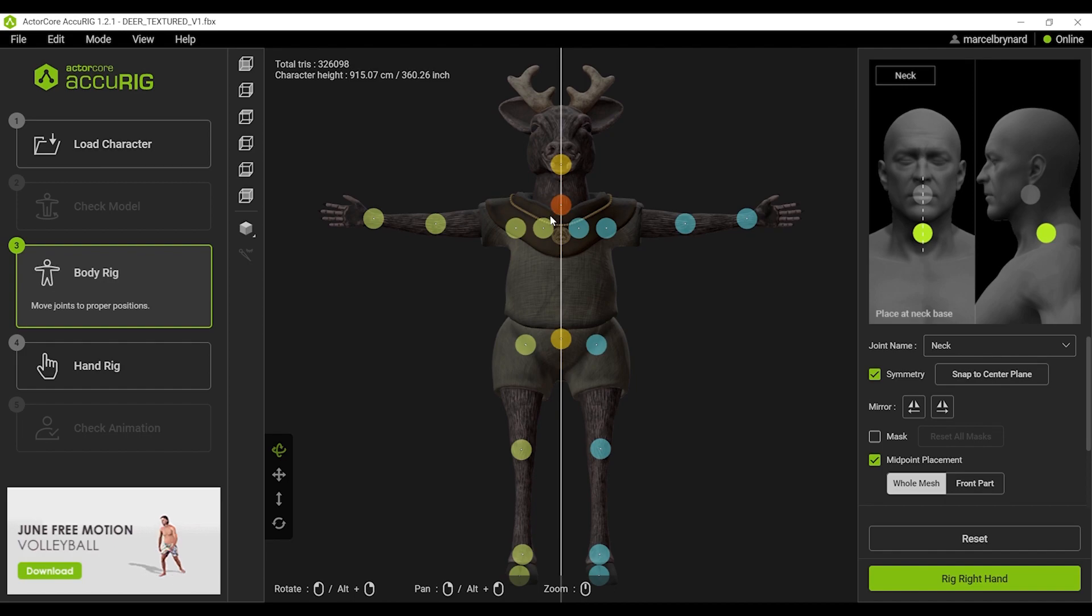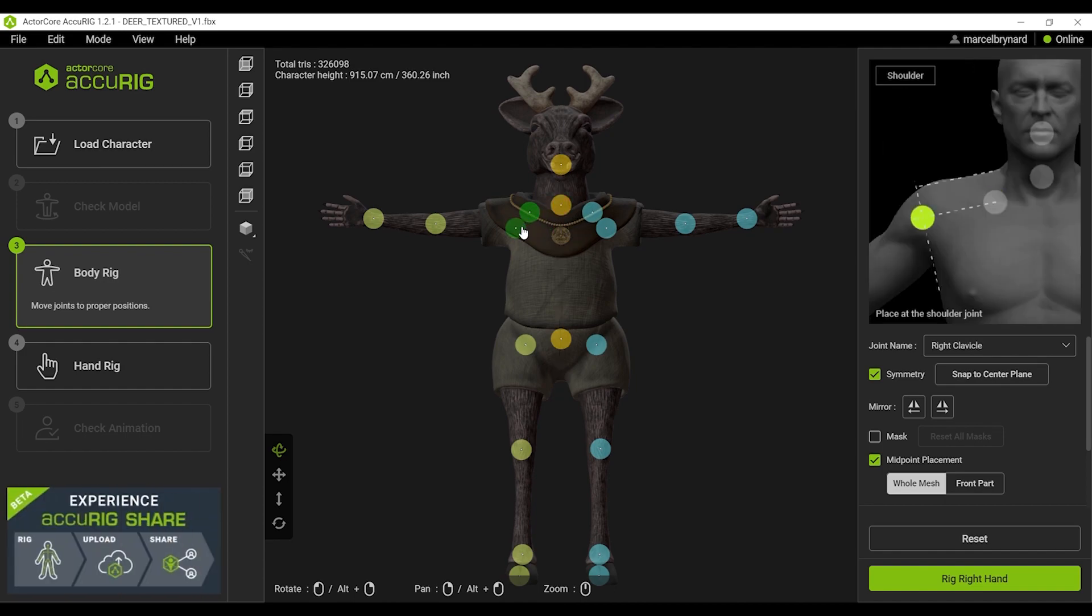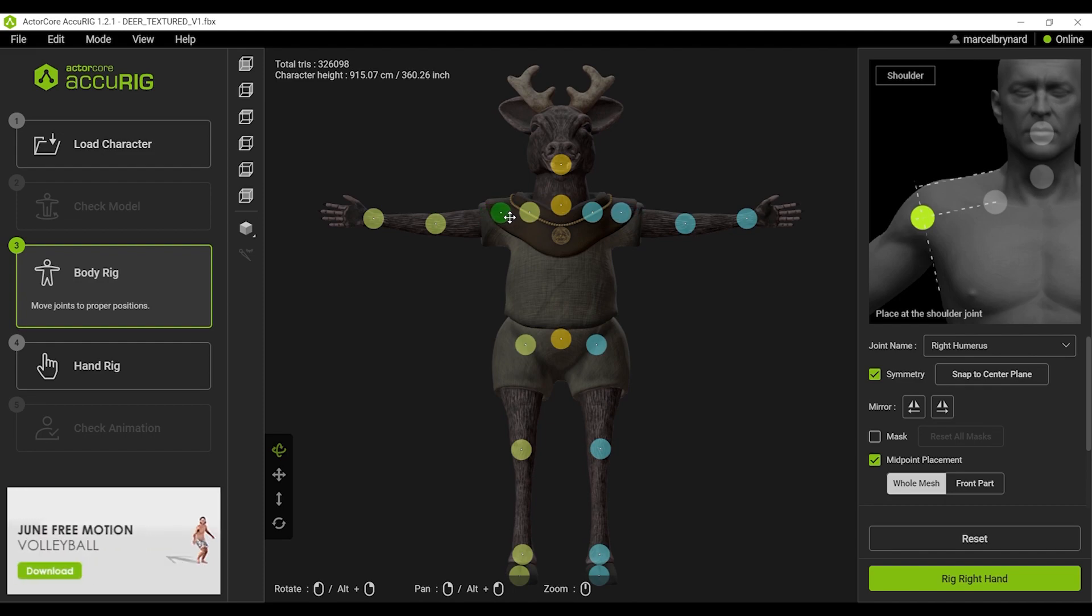I'd like to take my time with this part because it's important to get it accurate so as not to have any defects on the animated model.